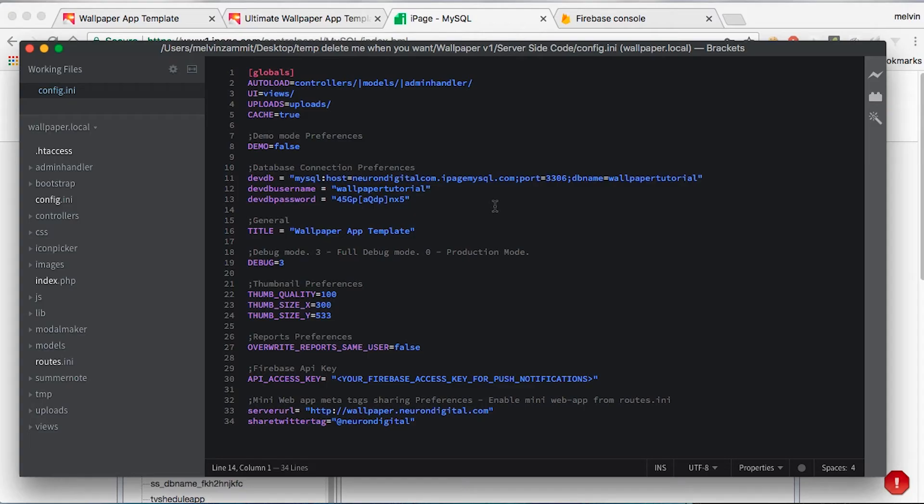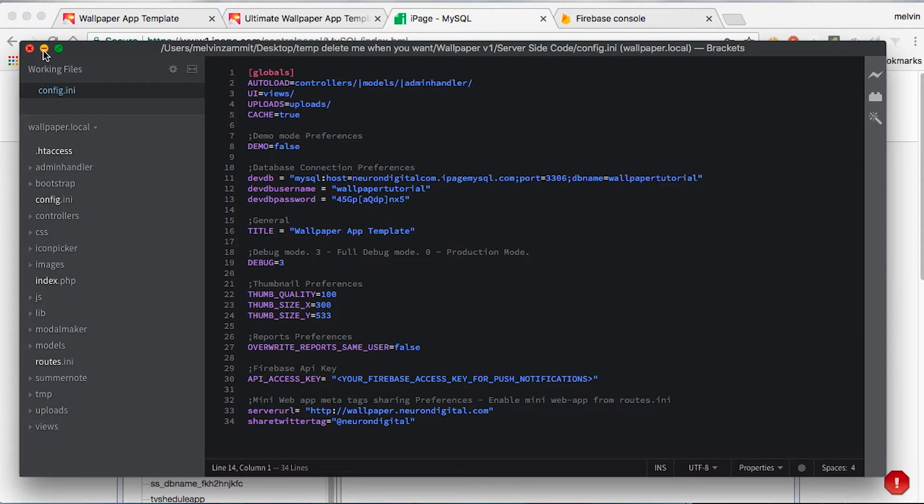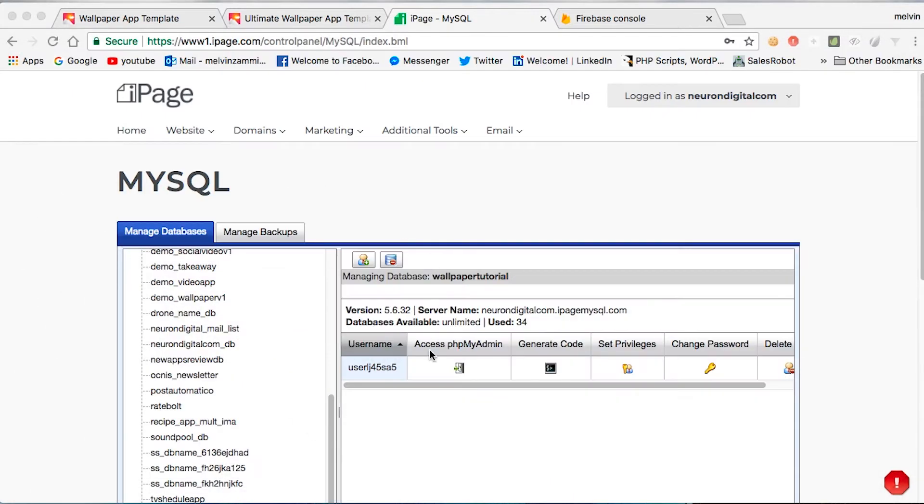So I have created a new SQL database and put all the preferences of the connection in here. I'm going to save this file now and I'm going to head to the SQL database and open it to import the SQL file.